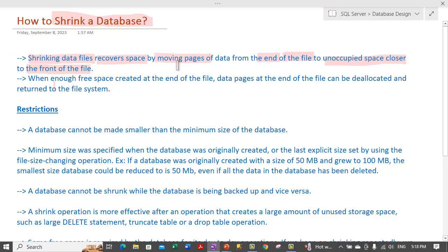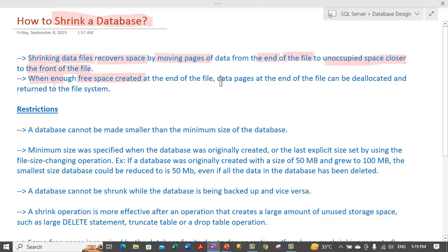Basically, what a shrink operation does is it moves the pages of data from the end of the file to the beginning of the file where unoccupied space is. When this page movement happens, there is some free space which gets created at the end of the file. And when there is enough free space created at the end of the file, data pages at the end can be deallocated.